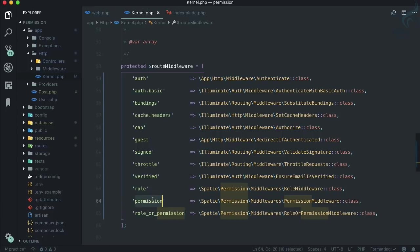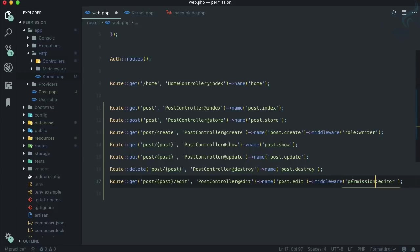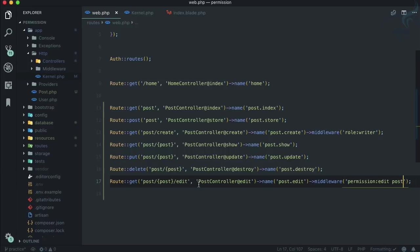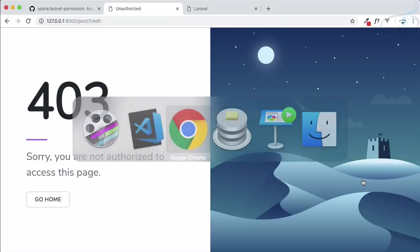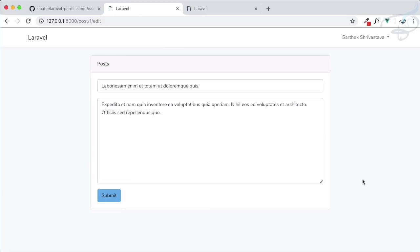Instead of using role, I'll say permission of edit post. I want to allow access for this route if the logged in user has the permission to edit post. Now if I go to Chrome, instead of 403, if I refresh, even Sarthak can visit this.